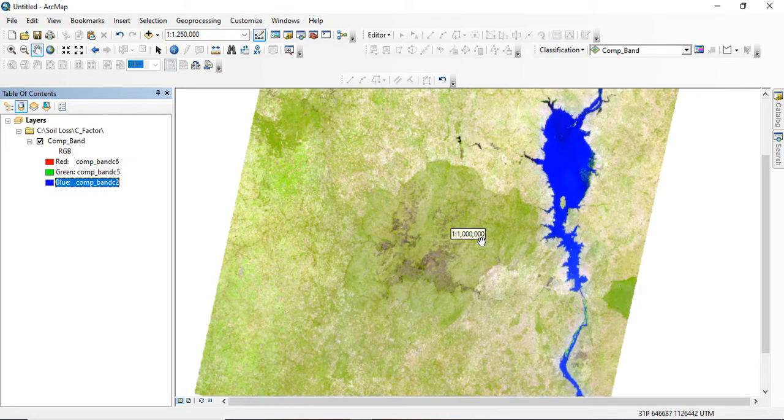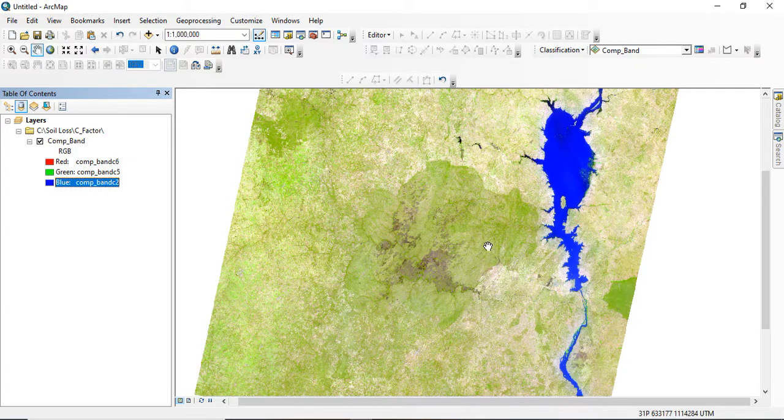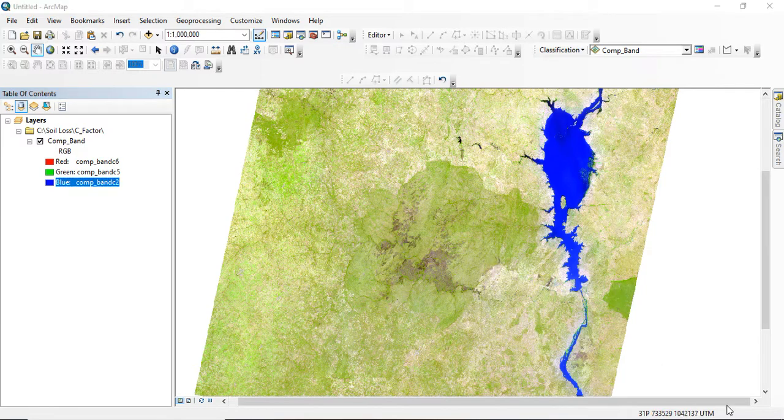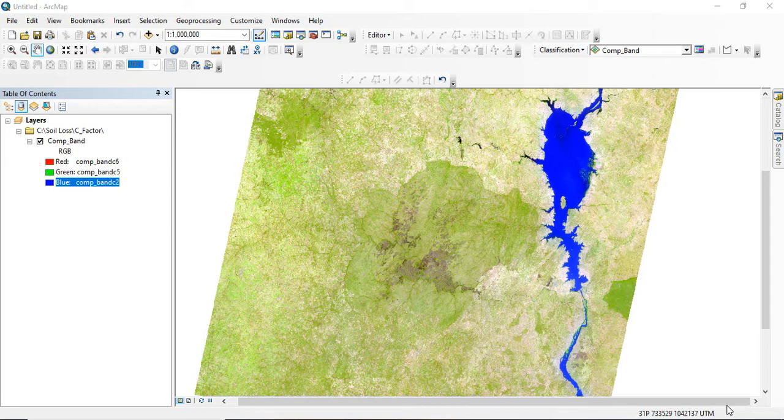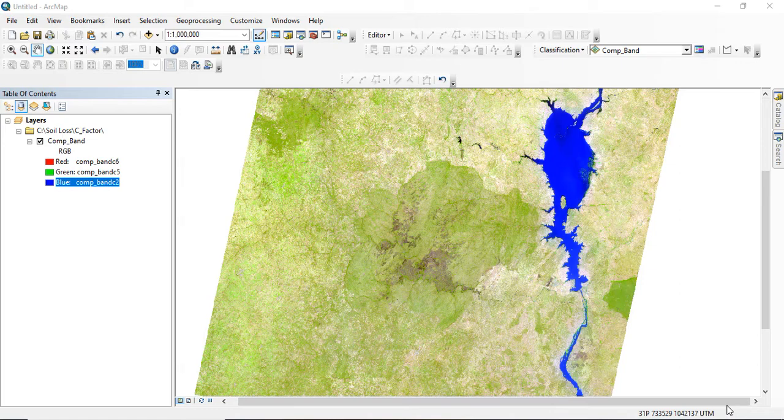Different band combinations can present different objects in the image in shades of color, which can help to extract new information. This new information is extracted based on the spectral signature of each object. So in my next video I'll be working on the land use land cover classification using this composite band image created. Thanks for watching.